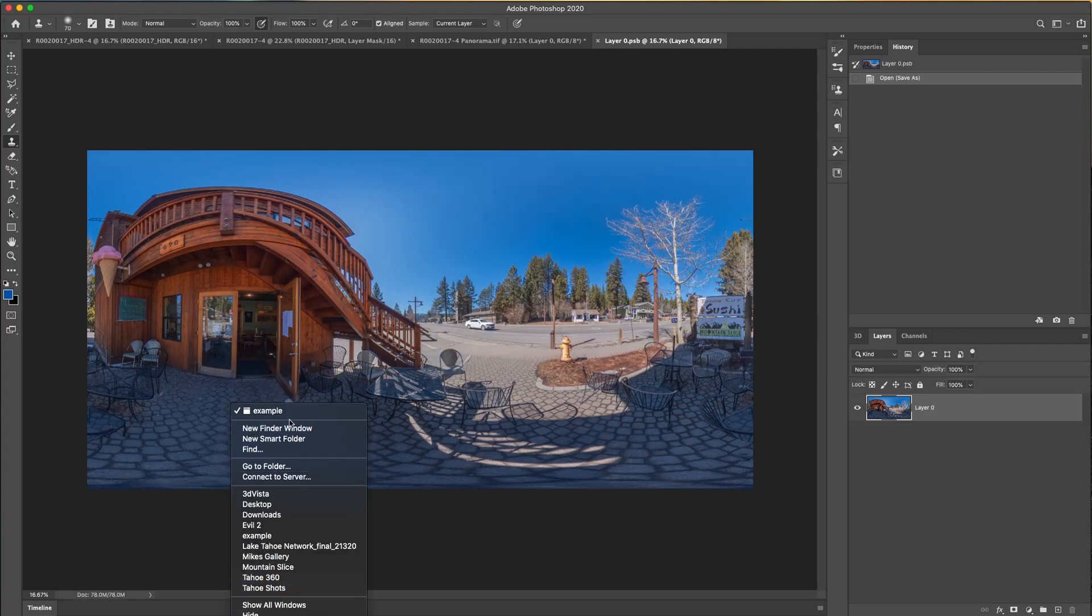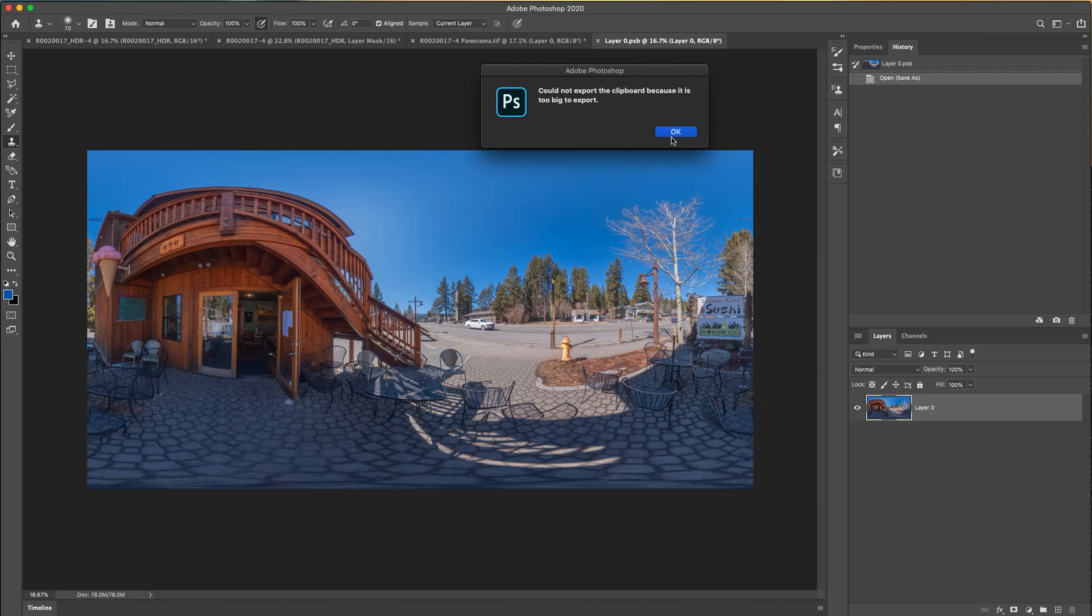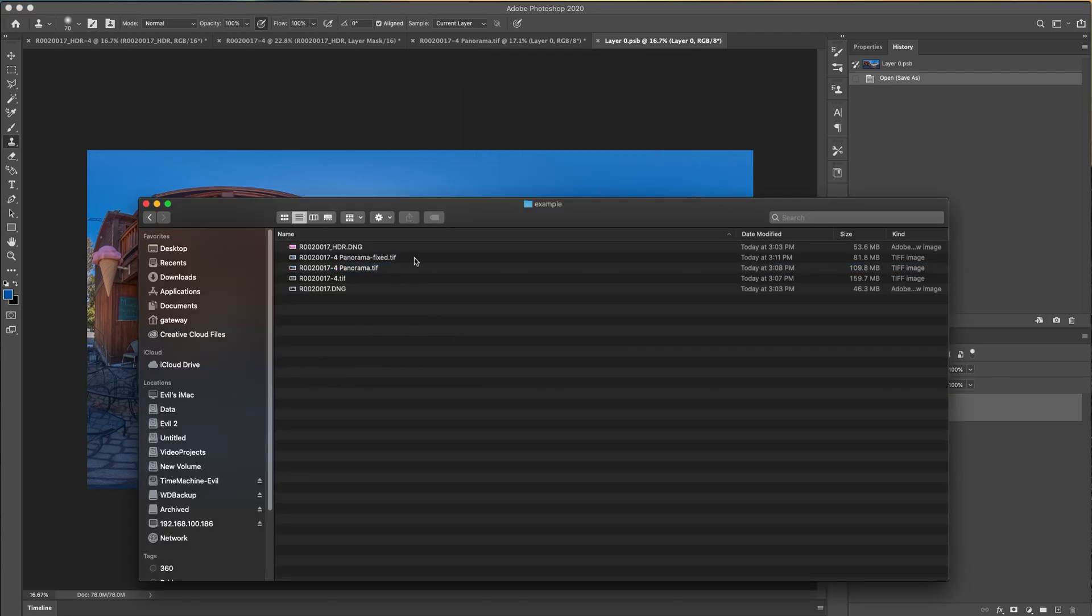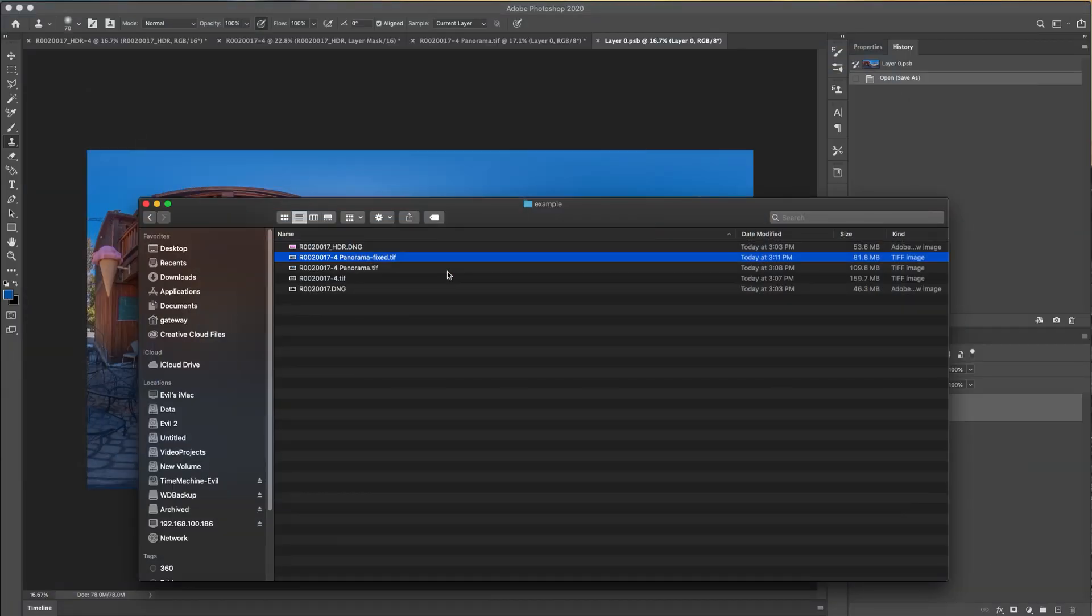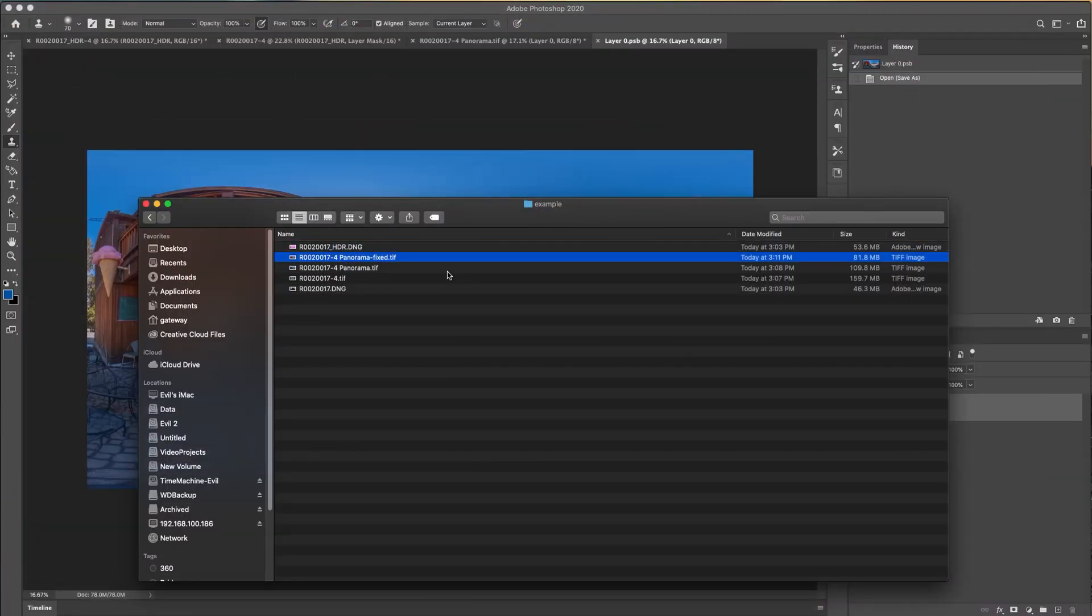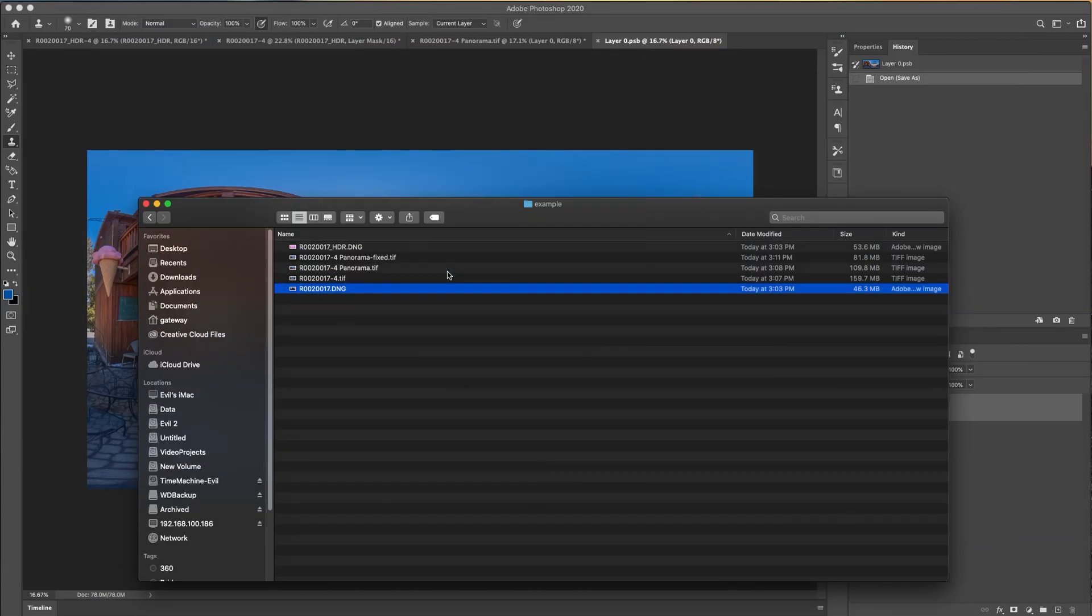And we look up here. Oops. We have our fixed version, which is 81 megs. So basically we went from the 16 bit DNG. We use the original DNG to fix some issues using masking. And then we outputted them both as TIFFs. Use PTGUI, quick alignment, output that as TIFF, and that's basically my workflow.